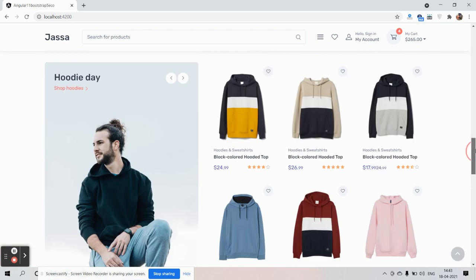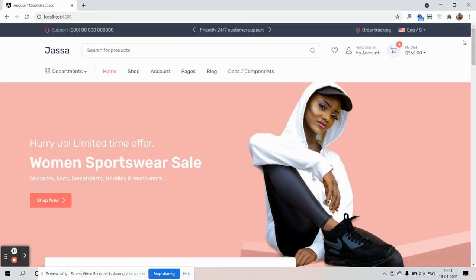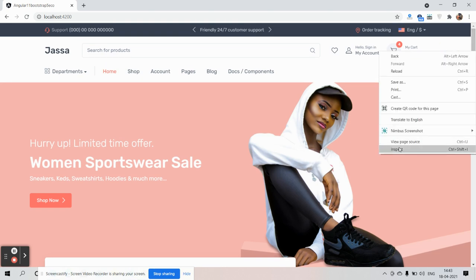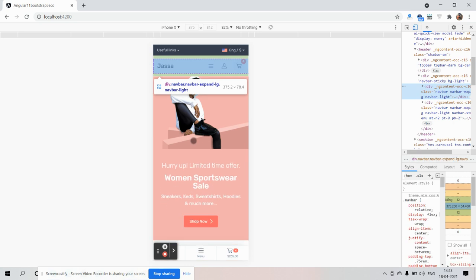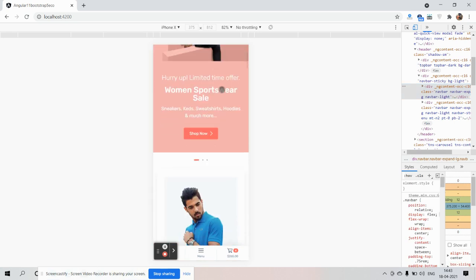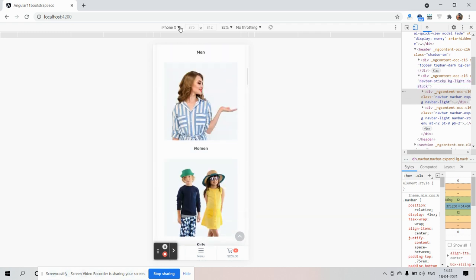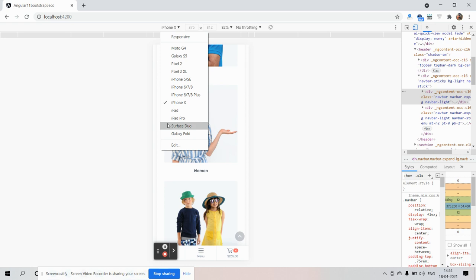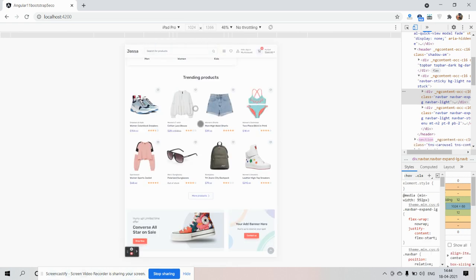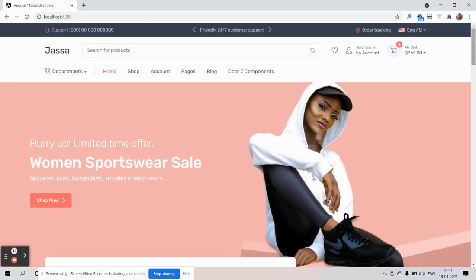So guys, I can say this is the perfect eCommerce site and it is responsive as well — on iPad as well. This is my working demo in Angular 11 plus Bootstrap 5.